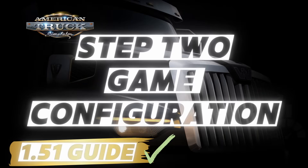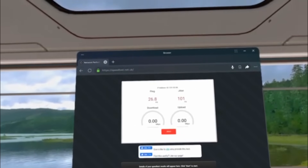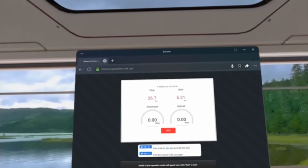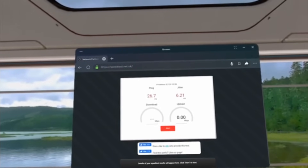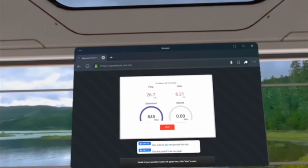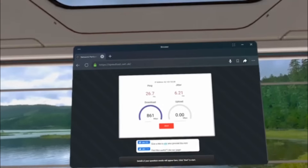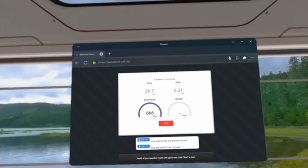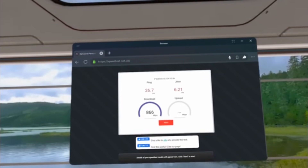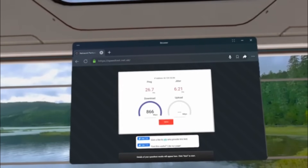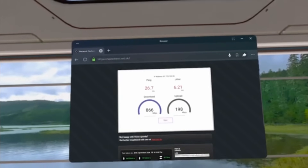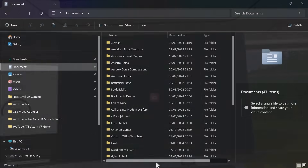The most crucial part of SteamVR as a wireless service is having a really good connection. I'm using Wi-Fi 6E here and you can see speeds of just under 900 Mbps. You would need a minimum of anything over 300 Mbps to get a real, good, stable connection. Anything below that and you're going to have to start dropping settings down.